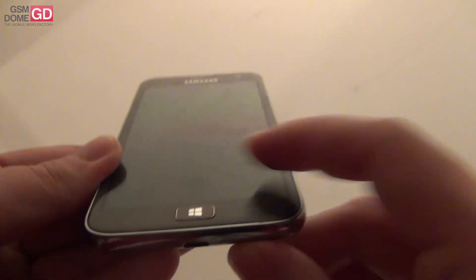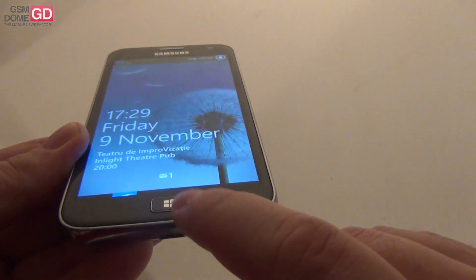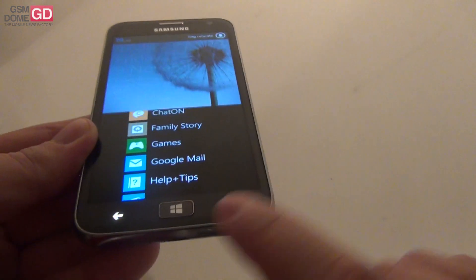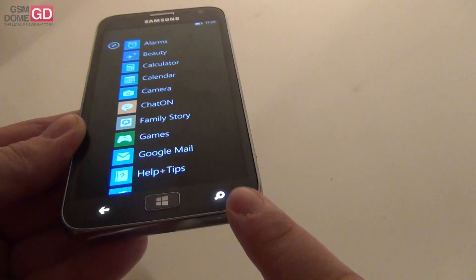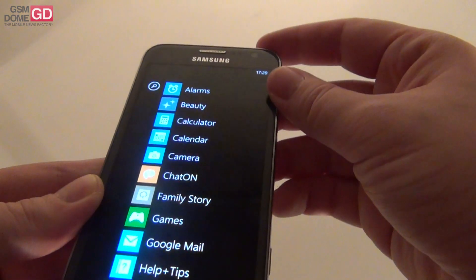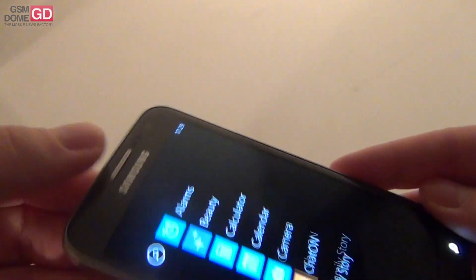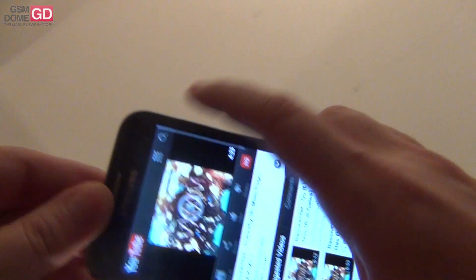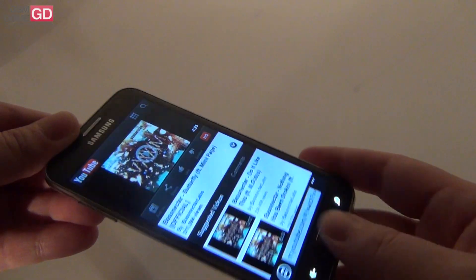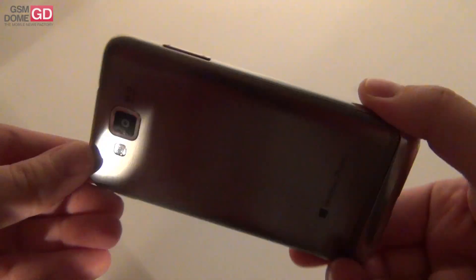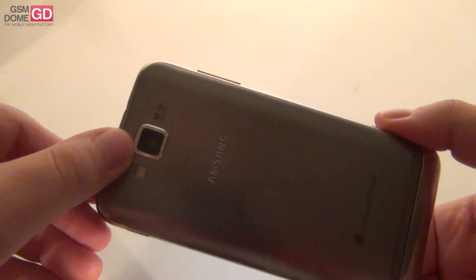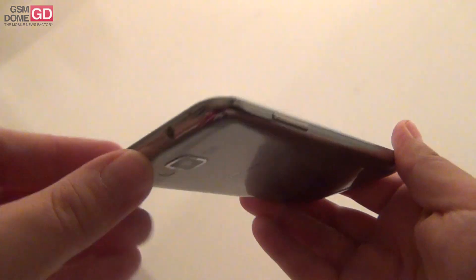We also got this Windows button right here at the center. And the back button and the search button. The earpiece at the top.